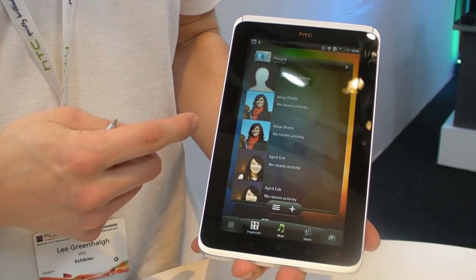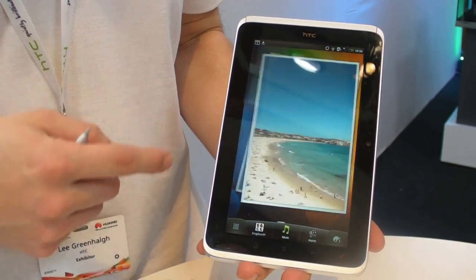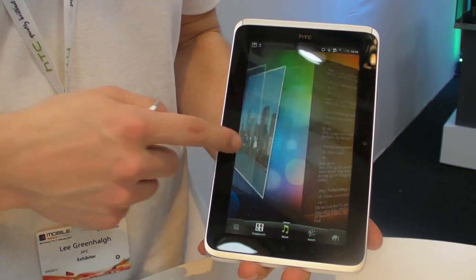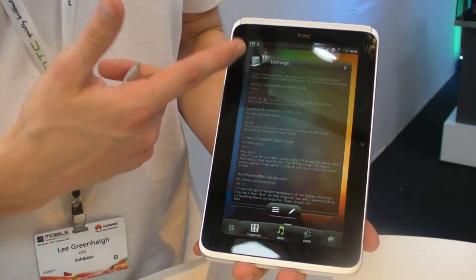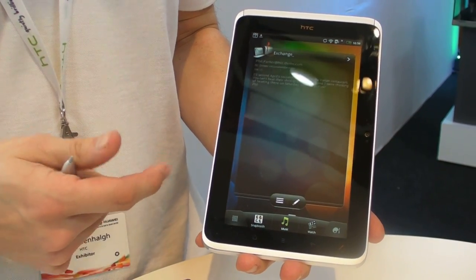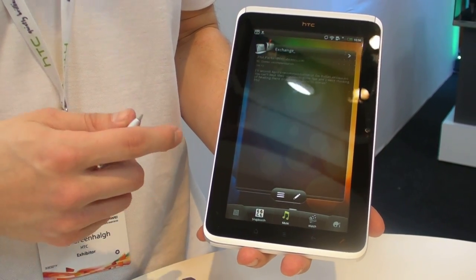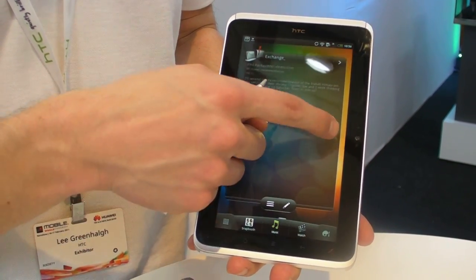The people widget will give you all the latest information about all your contacts. With email widgets, you have a similar selection of widgets as you do on the other HTC Sense devices.